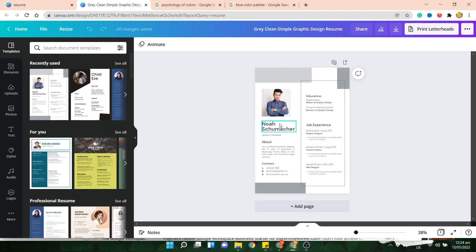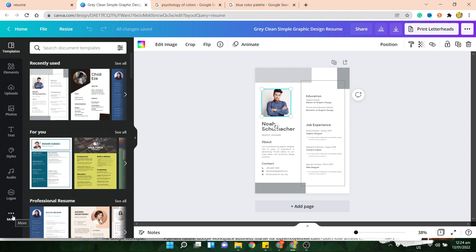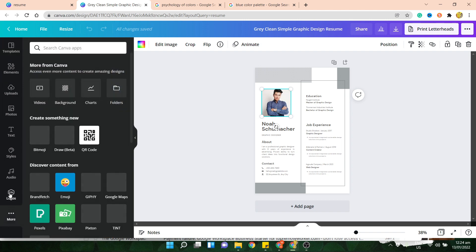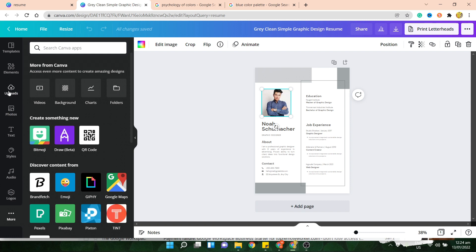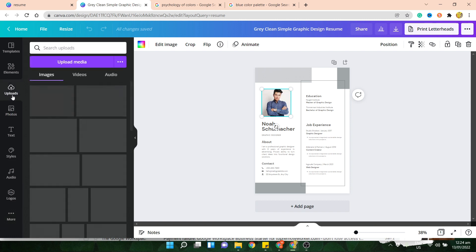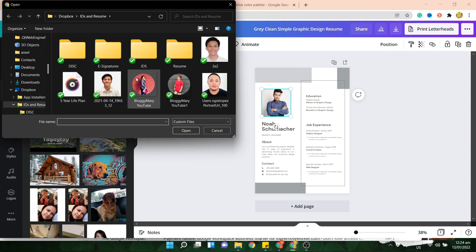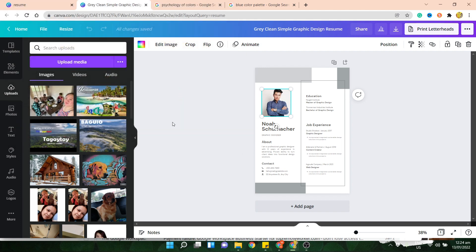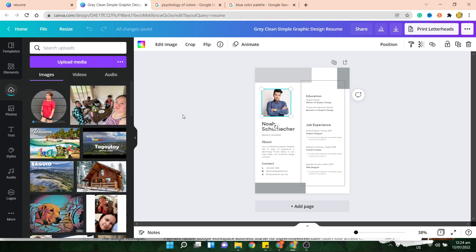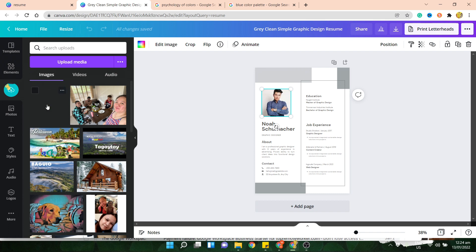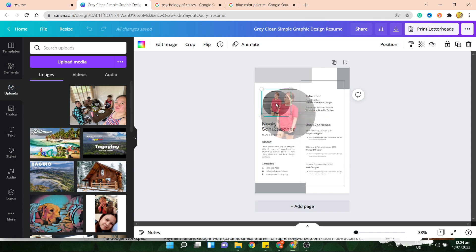For example, I want to change the photo. I want to put my picture. So I'll just hit on upload and then I'll click on upload media. And then I want to use this picture. You see, it's actually loading on the side. Once it's uploaded, you just have to drag and drop it. And voila, it's there already. Nice, right?